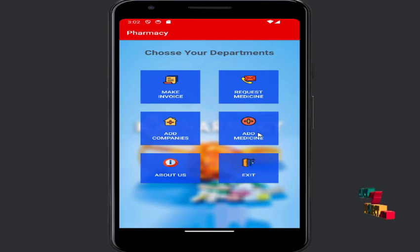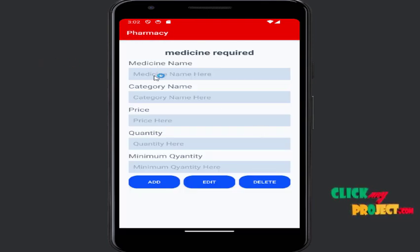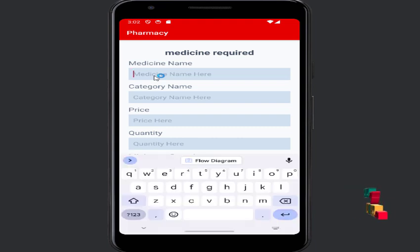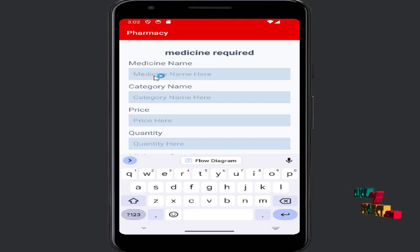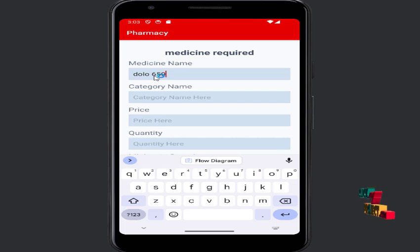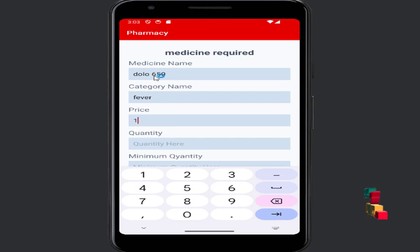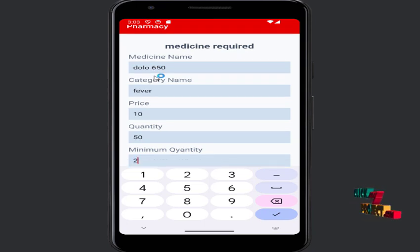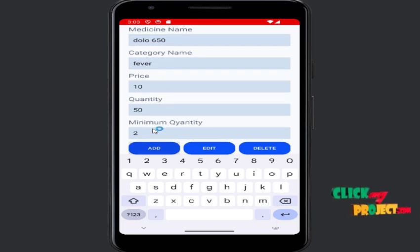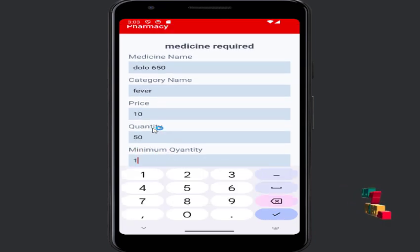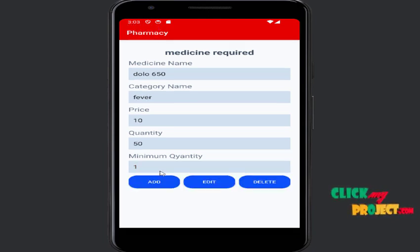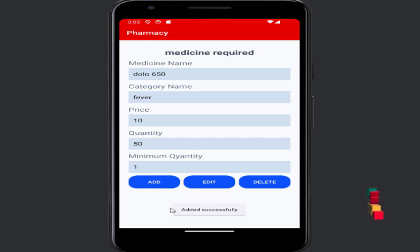Then, add medicine. For example, medicine name: Quoton, price: $650, category name: Trade, quantity: 10, available quantity: 15, minimum quantity: 1. Then click Add. Data added successfully.